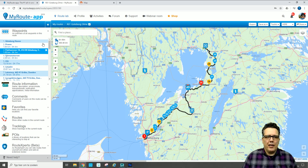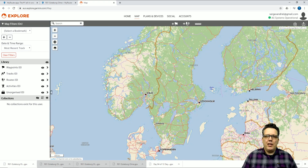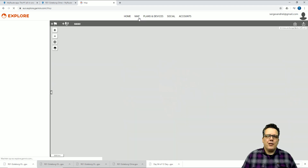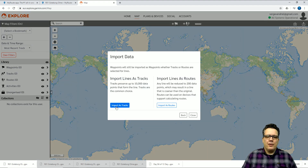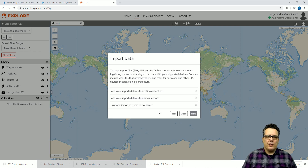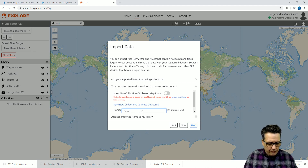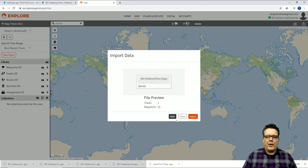Now I switch to the explore.garmin.com map. This is the tool Garmin has to sync routes between your PC and your Garmin Zumo. First make sure you're connected to the Zumo, and if you are you can find an upload button on the maps page. Click import, select import GPX, import as track, and you can choose to add it to your library or add to an existing or new collection, then drag the downloaded file directly into the box.